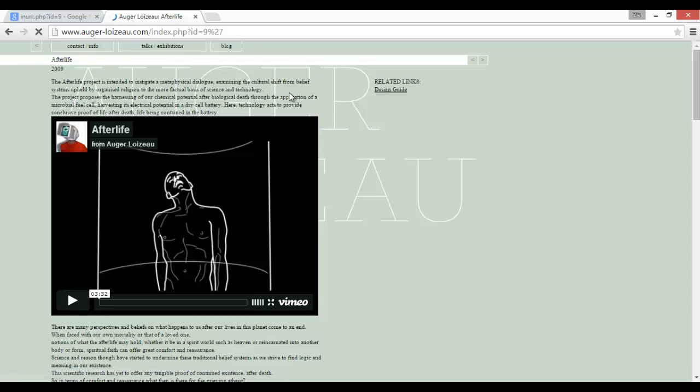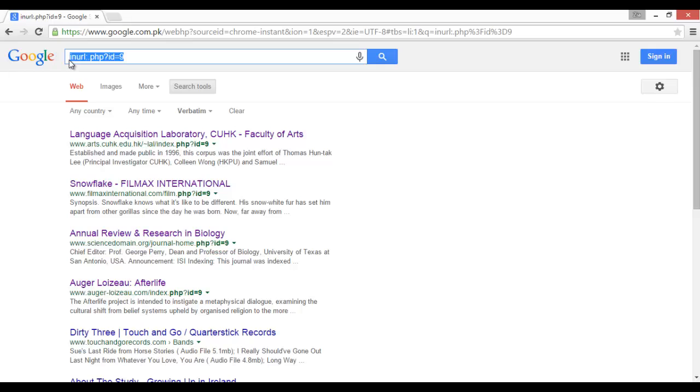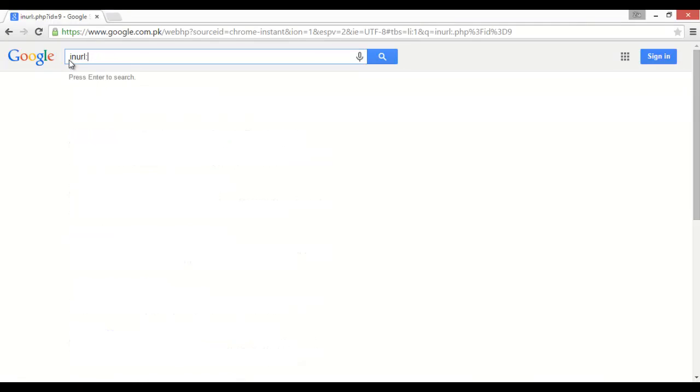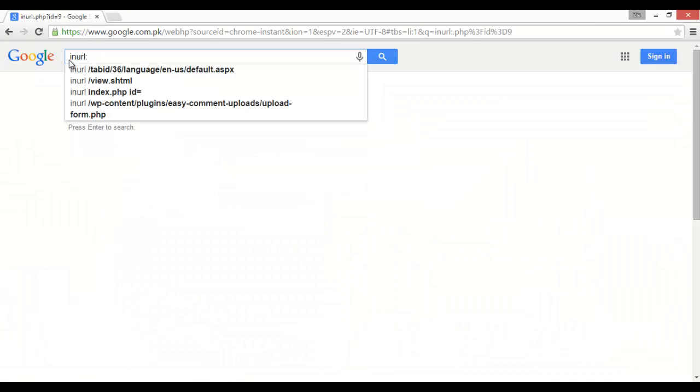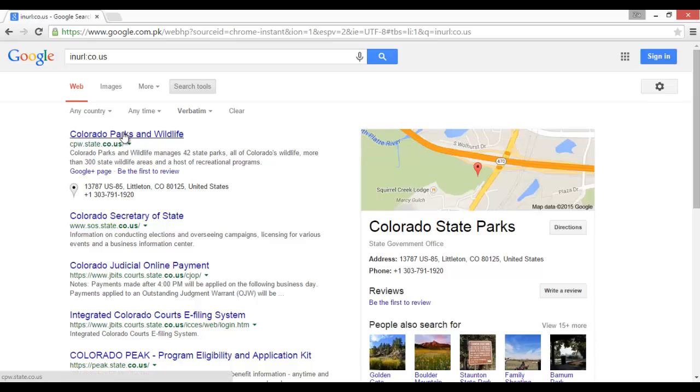So this was the process of how you can check. Here, if you want to customize the Google dorks, it's on you. You can say any URL code or US, and if you want to add two queries, then you can type like this.